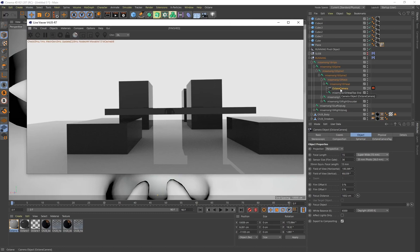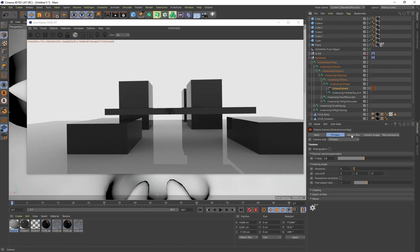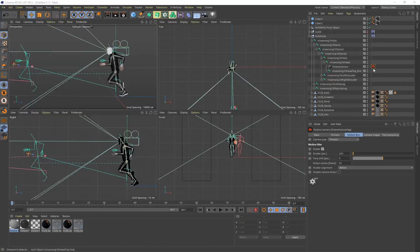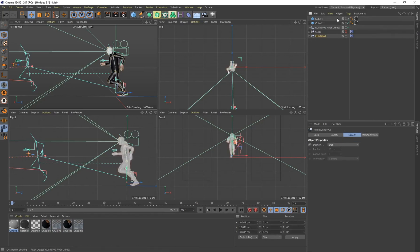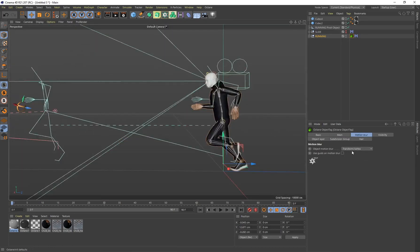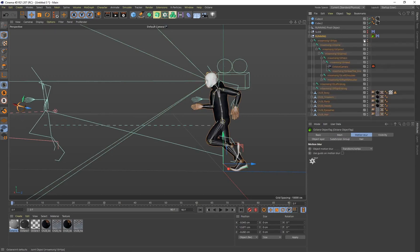Since the character is moving in a running sequence, add some motion blur. In Octane, enable motion blur and set the value to around 0.008 or 0.01 — you don't want too much. This gives a real sense of speed. To make sure motion blur works with the character's movement, select your running group, right-click, create an Octane Object Tag, go to Motion Blur, and change the setting to Transform and Vertex. This really helps make the motion blur visible. Apply this tag to the running group at the top.